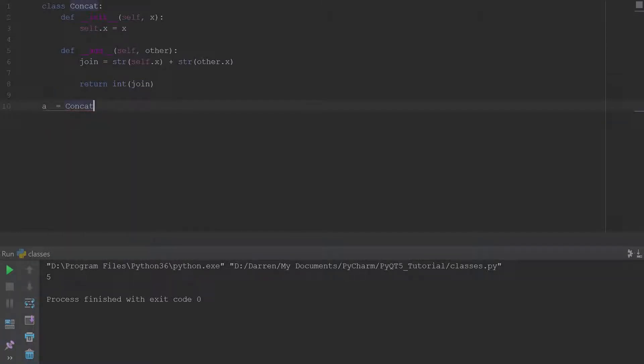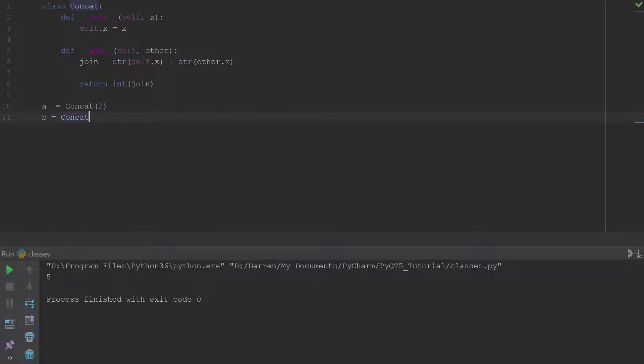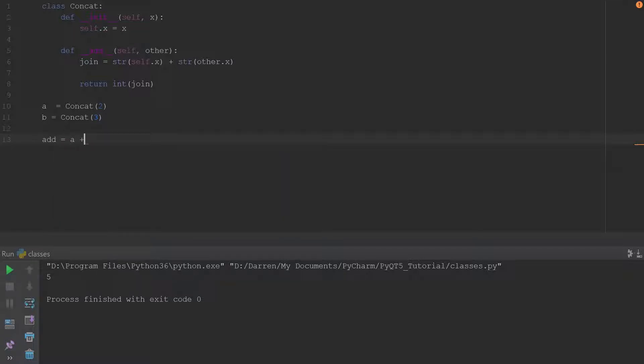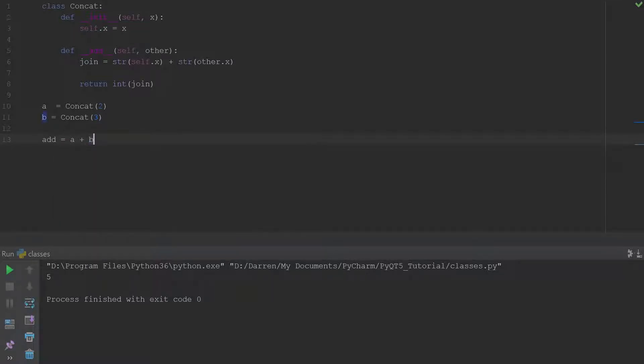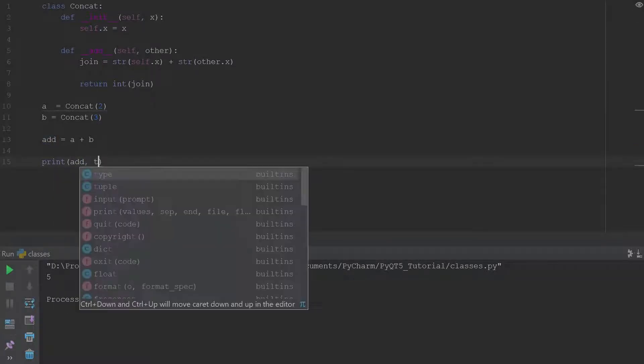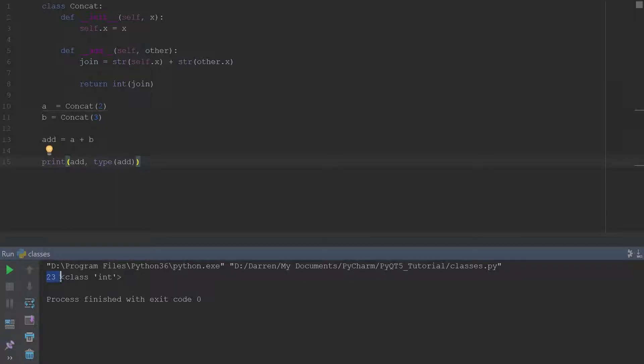And if we go ahead and we say add equal a plus b and we'll just print add and we'll also print the type of add. All right and if we go ahead and run that, you see that we get 23 instead of 5 and we also get that the class is still an integer.